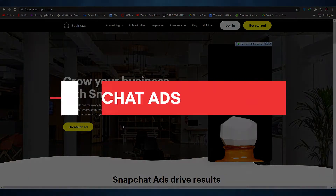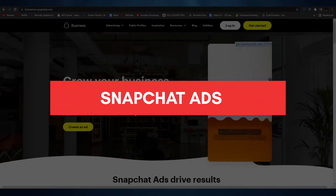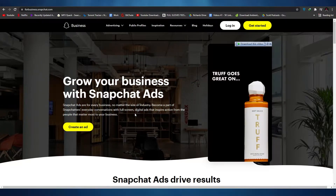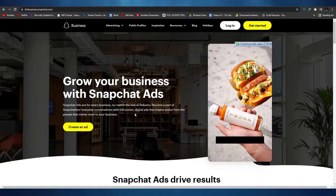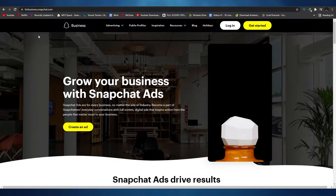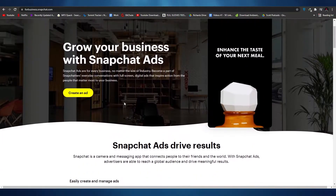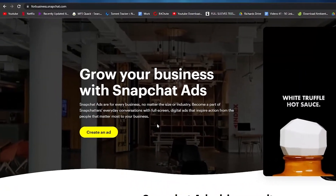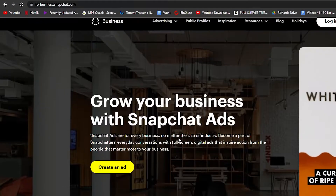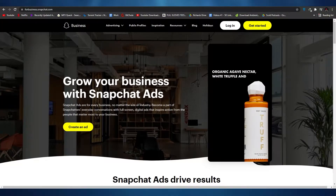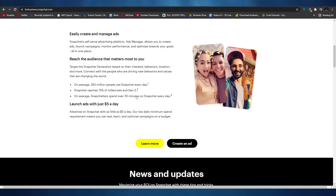Hi guys, in this video I'm going to show you how you can create Snapchat ads. Without wasting any more of your time, let's just jump into the video. The first thing I want you guys to do is come over to Snapchat Ads. You can search for 'Snapchat Ads' and you'll arrive on this website, or you can go to forbusiness.snapchat.com.